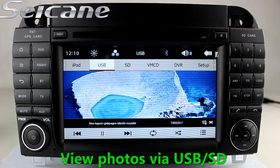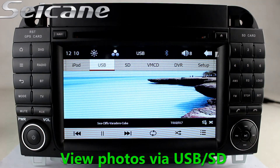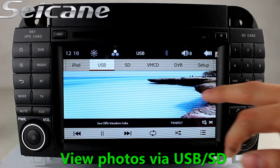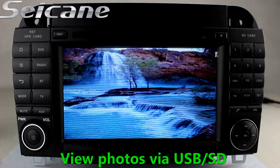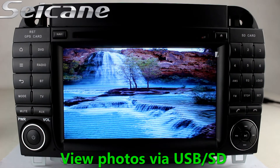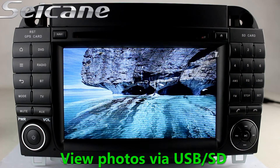Back to the main menu, enter the photo interface, and you can view photos by sliding your fingers on the screen.